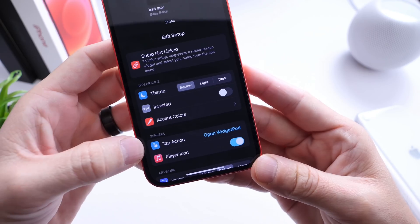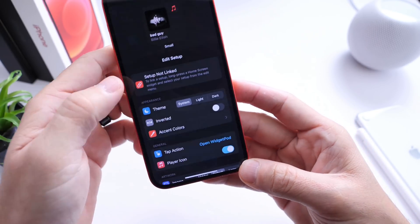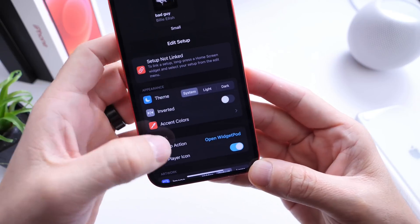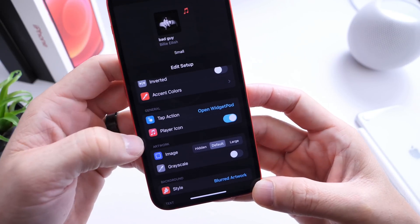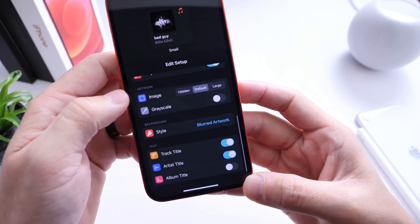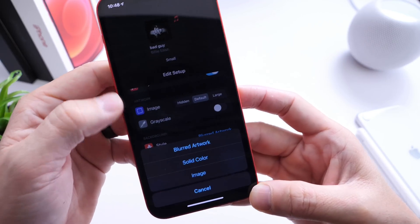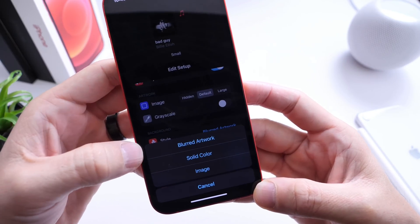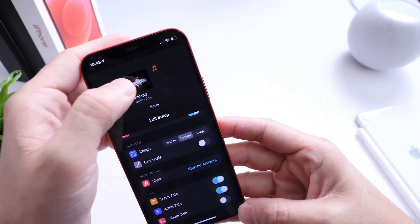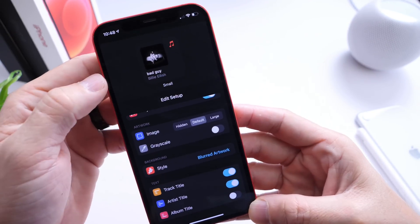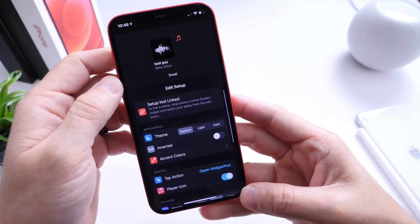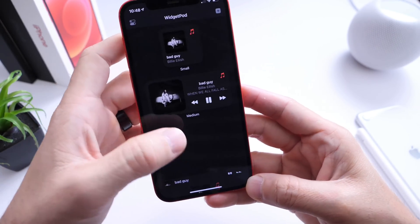You also have the action when you tap the widget. As of right now I have it set to bring me directly to the application. You also have your icon controls and some customization options. One really cool option is you can blur the background of the actual widget, have a solid color, or a custom image for the background. There are other controls down here as well where you can remove certain elements from the widget itself.